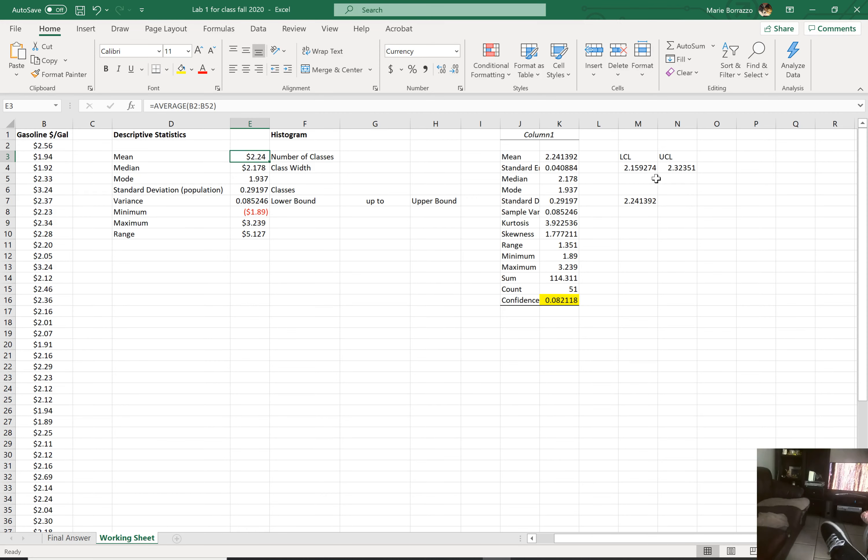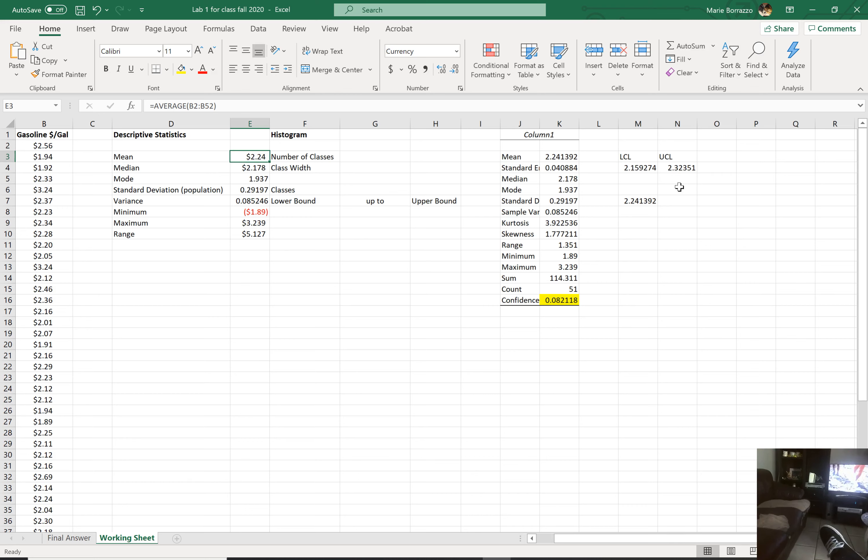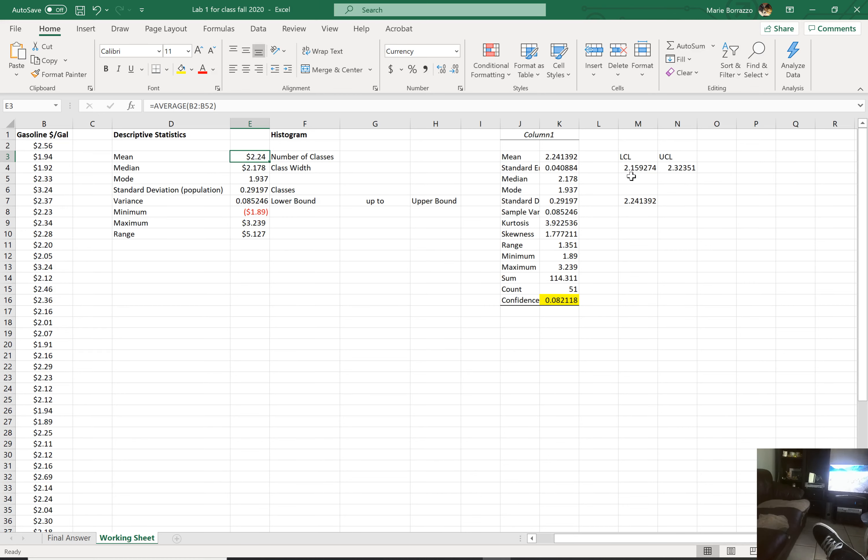Look at what I get. Notice that this value is the same as this value, which is the average. So you can get the average. This is just telling me that if I'm looking at the data, I would expect the data to fall between these two values. Right?